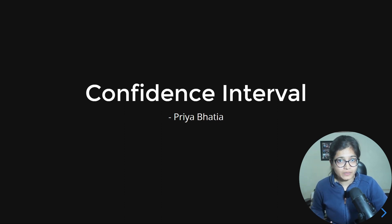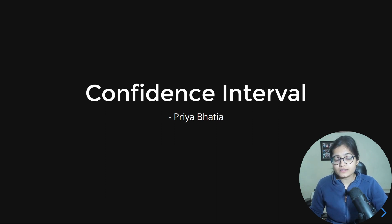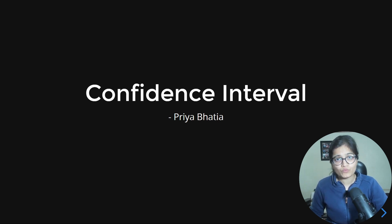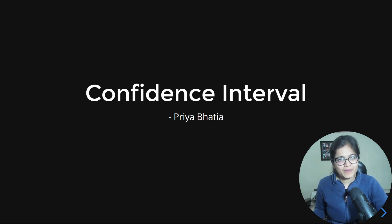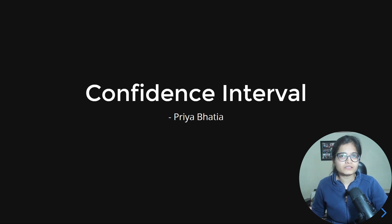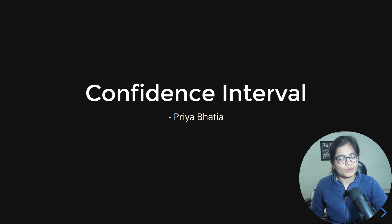Please do subscribe to my channel, hit the bell notification icon, and like the video if you think the content is of quality and helps you understand data science concepts. With this, let's end this video. Happy learning to all — bye bye everyone, and I'll see you in my next upcoming video.